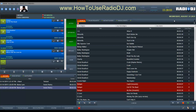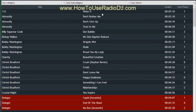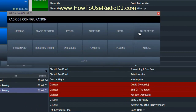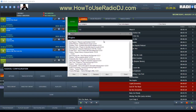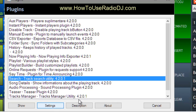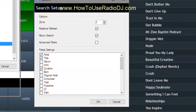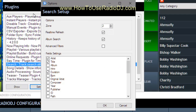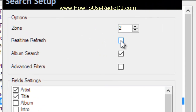Before I go — on the search function, this is still part of layout. How do I get it to just say artist and title? How do I set this up to show the columns that I want? Go back to options and go to plugins, then go to search and double-click on it. When it comes up, you can move it to zone one, two, three, or four — there are four zones. I like to have real-time refresh on so as I'm typing, it starts searching. And I make sure that album search is turned on.